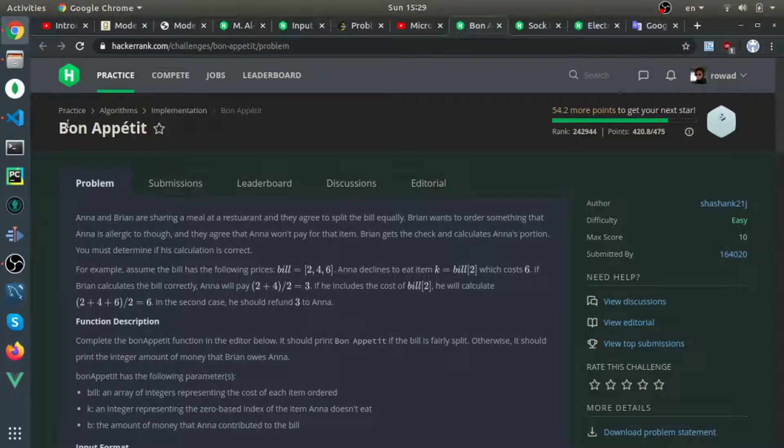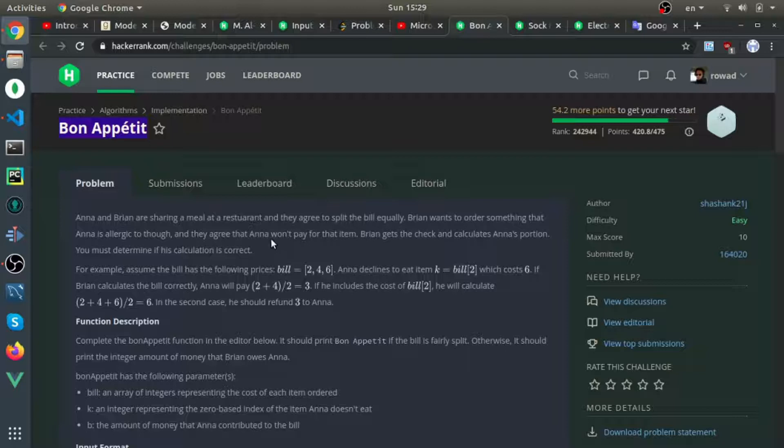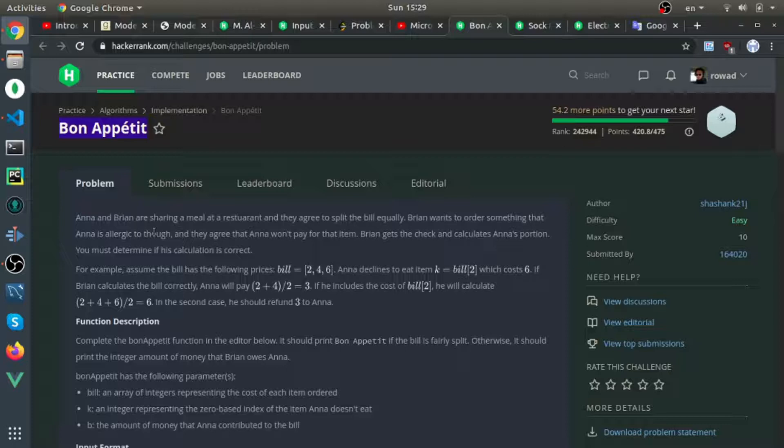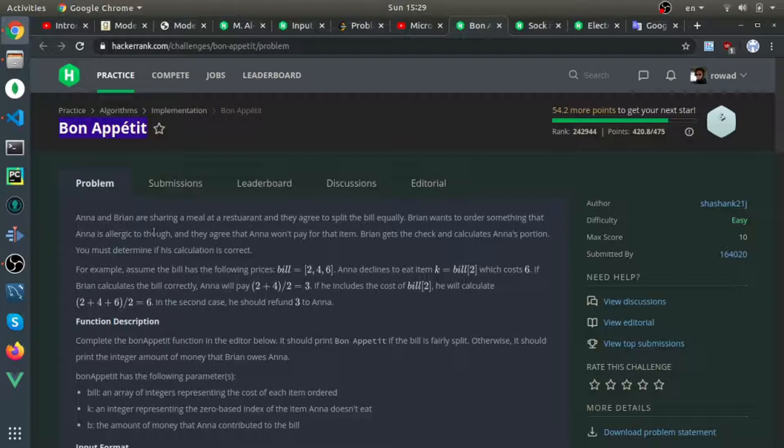This question is called Bon Appetit. So basically there's two persons, Anna and Brian, eating at the same restaurant and they will order a couple of dishes and split the bill equally by half. So it's always divided by two.